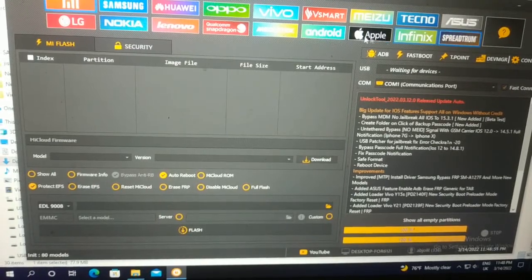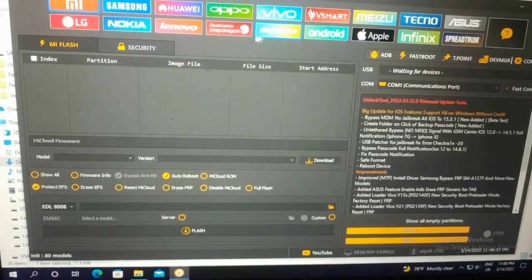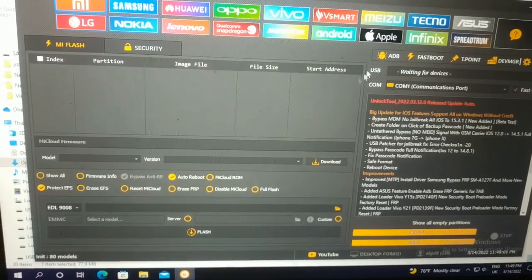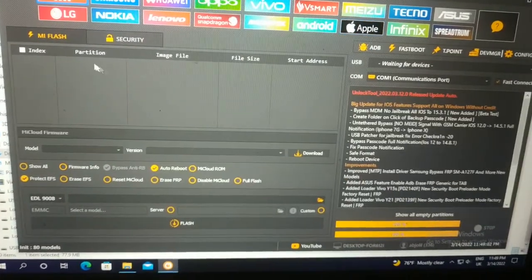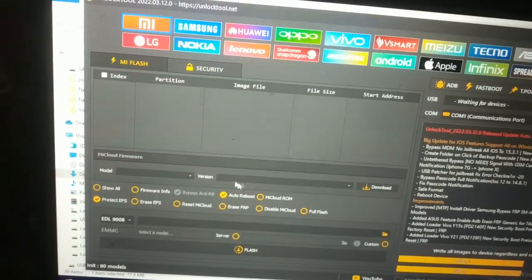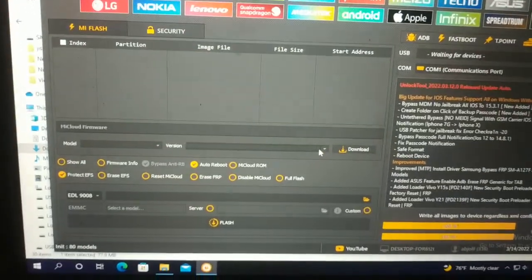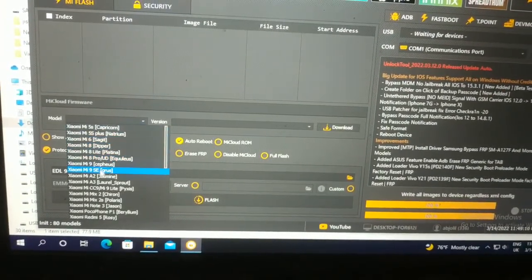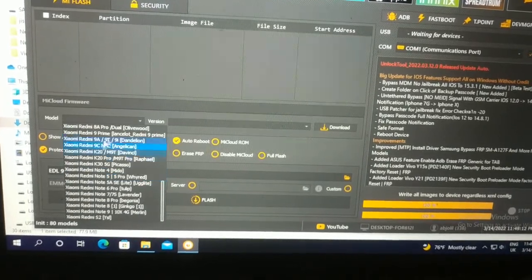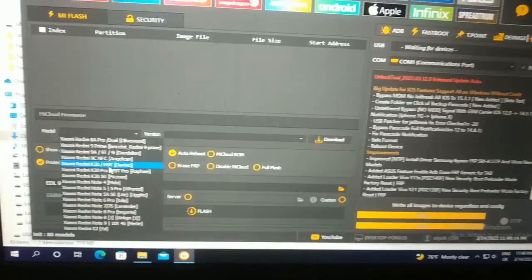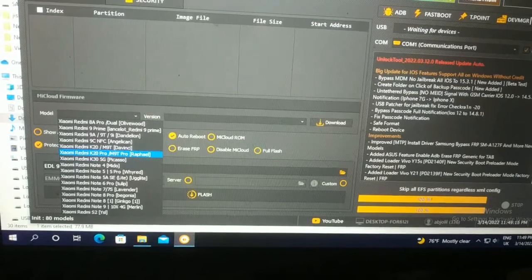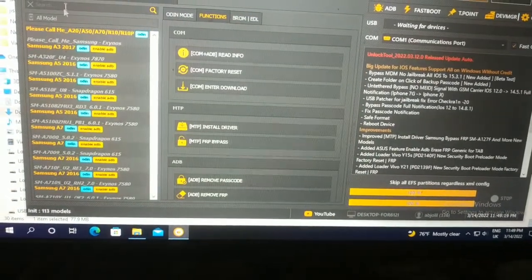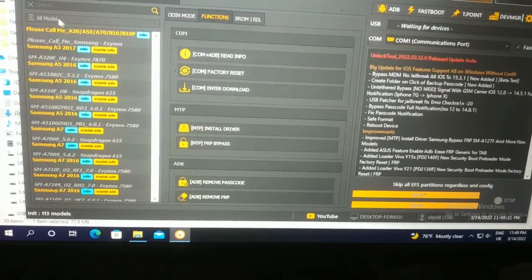All right. Mediatek, Qualcomm Snapdragon, Lenovo, Nokia, LG, Apple, MI. Samsung. All Samsung — Samsung A3, A50.